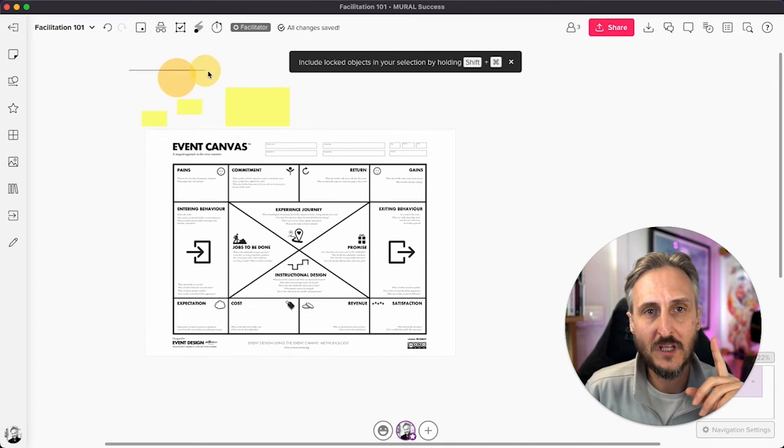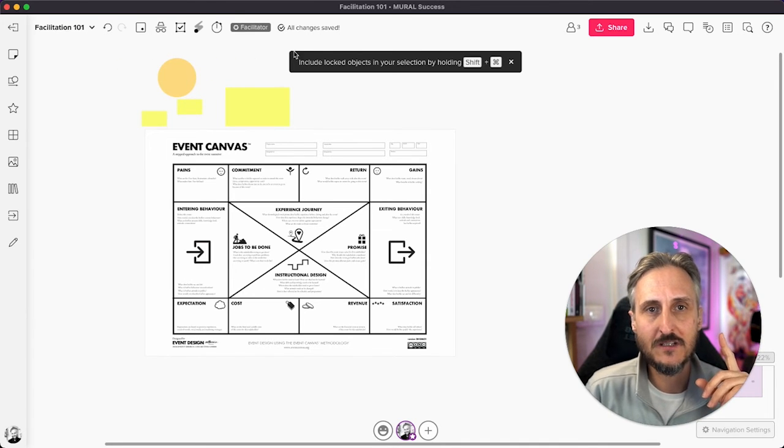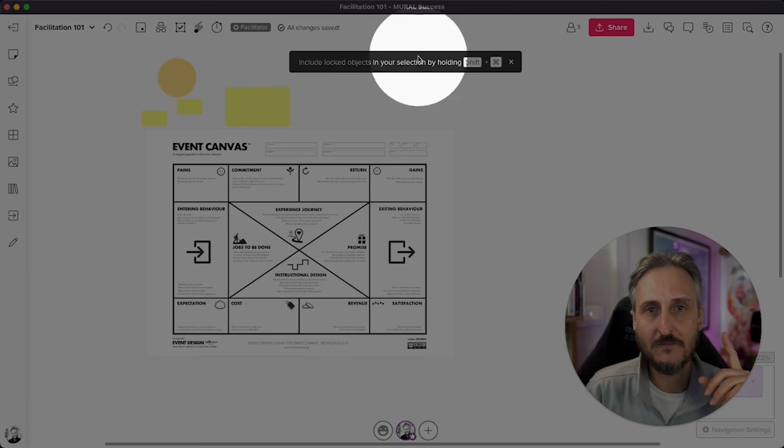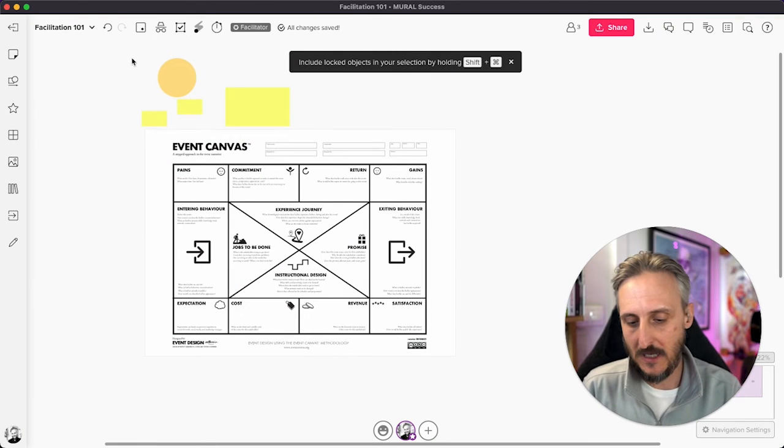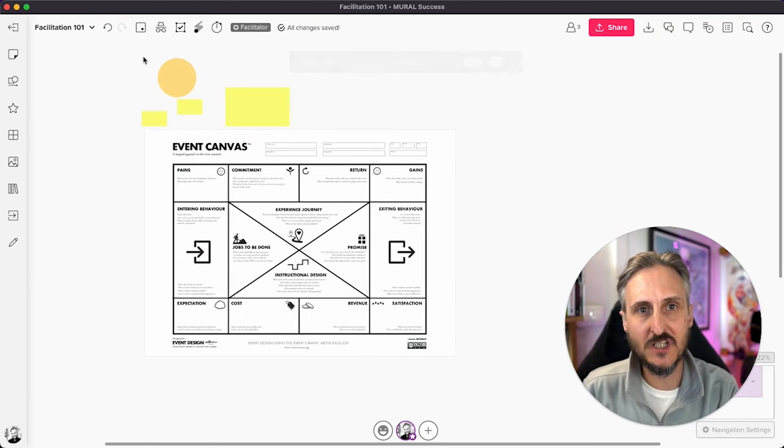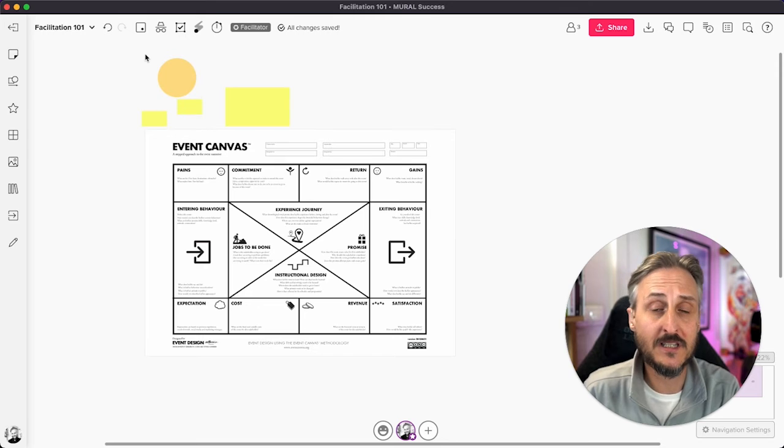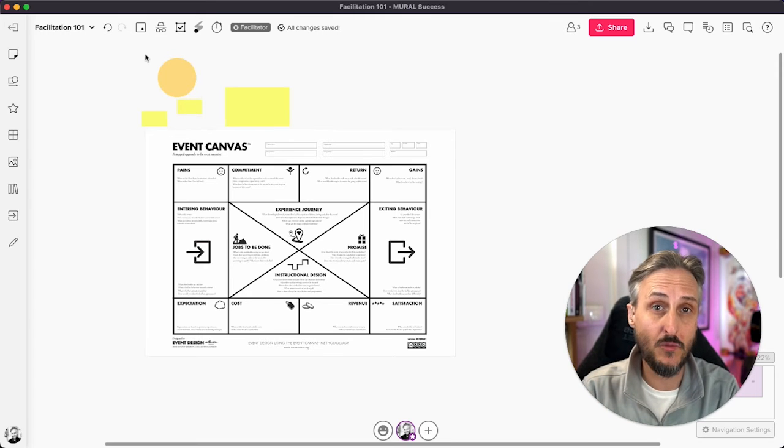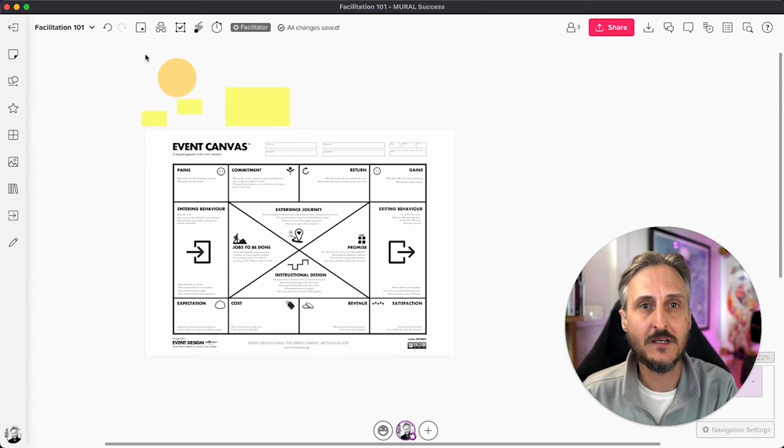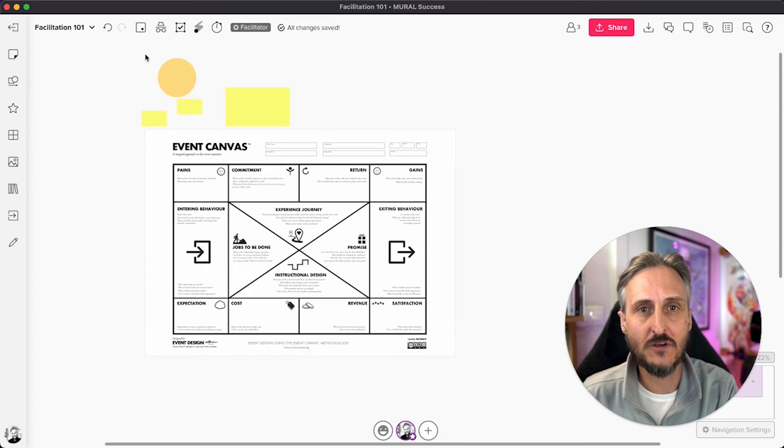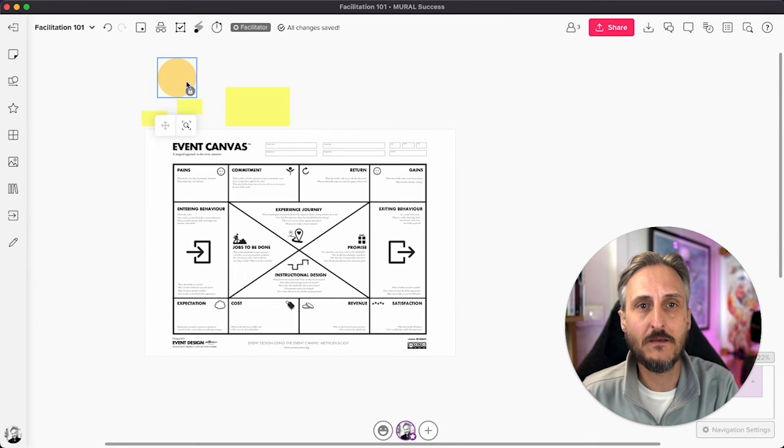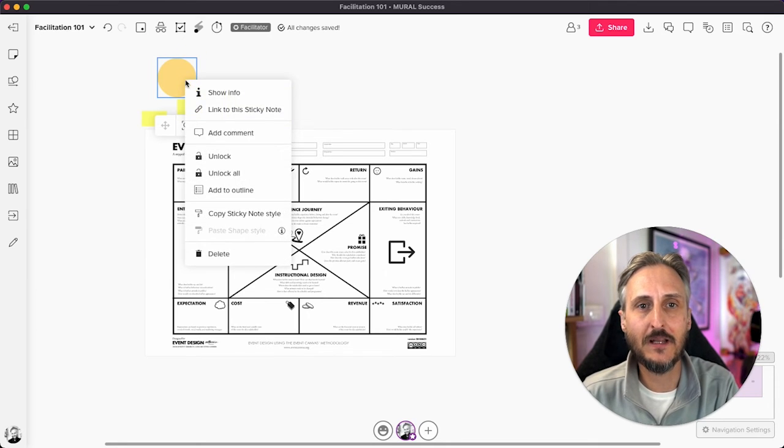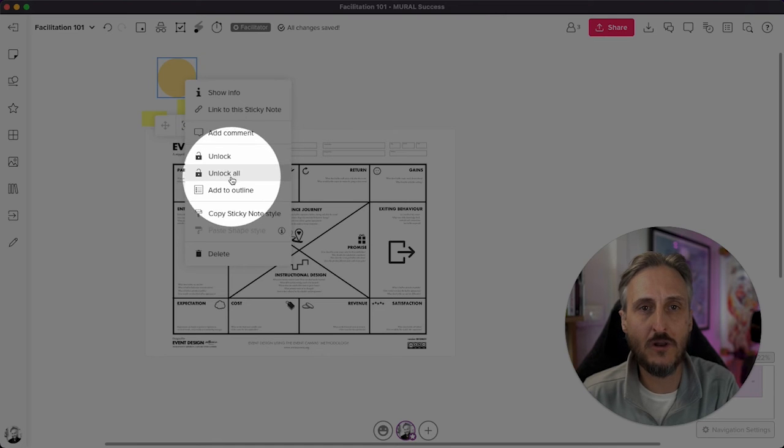However, Mural will give you a little pointer. If you try and unlock it, it sits over here as a facilitator. And if you want to just select that little element, and this can be handy when you have a more complex template than this, shift command or shift and control, you select that area, you right click on that element, and then you'll have either unlock or unlock all.